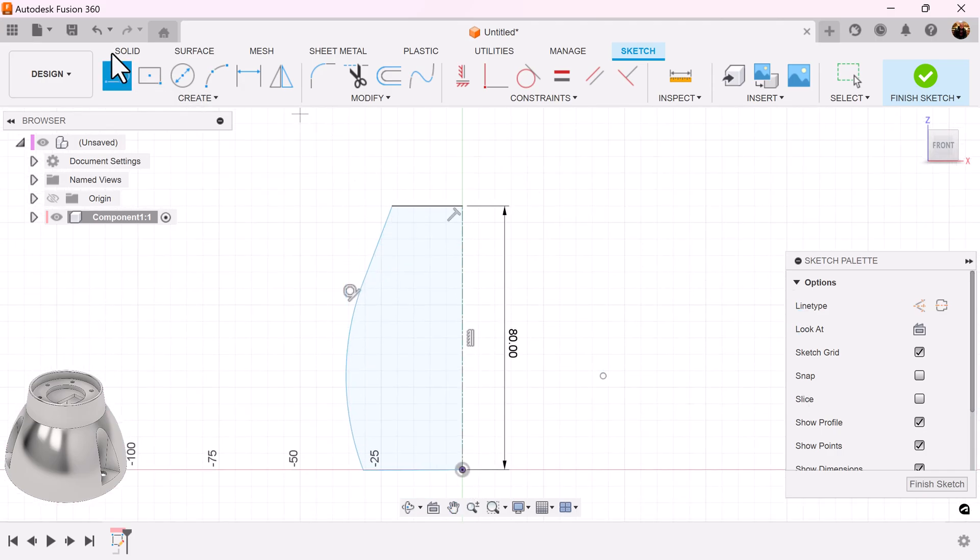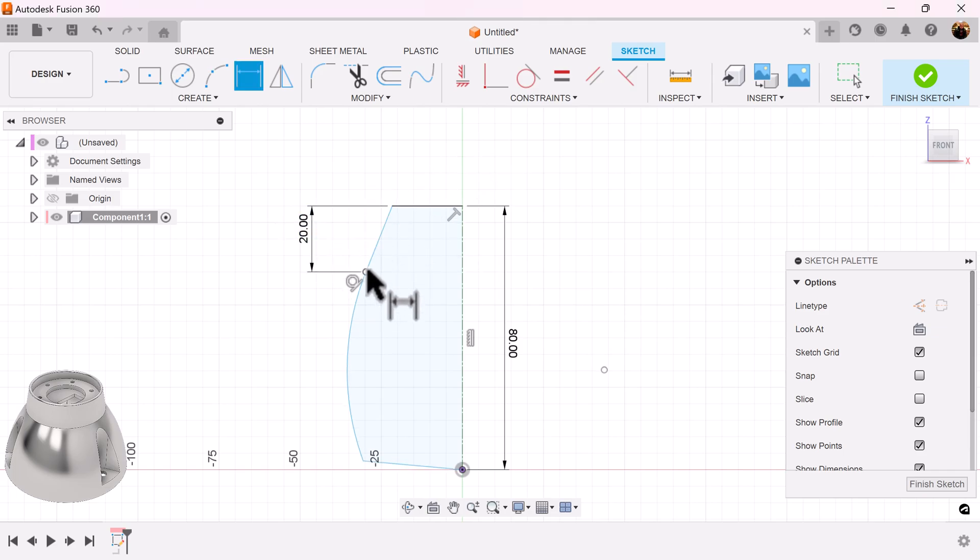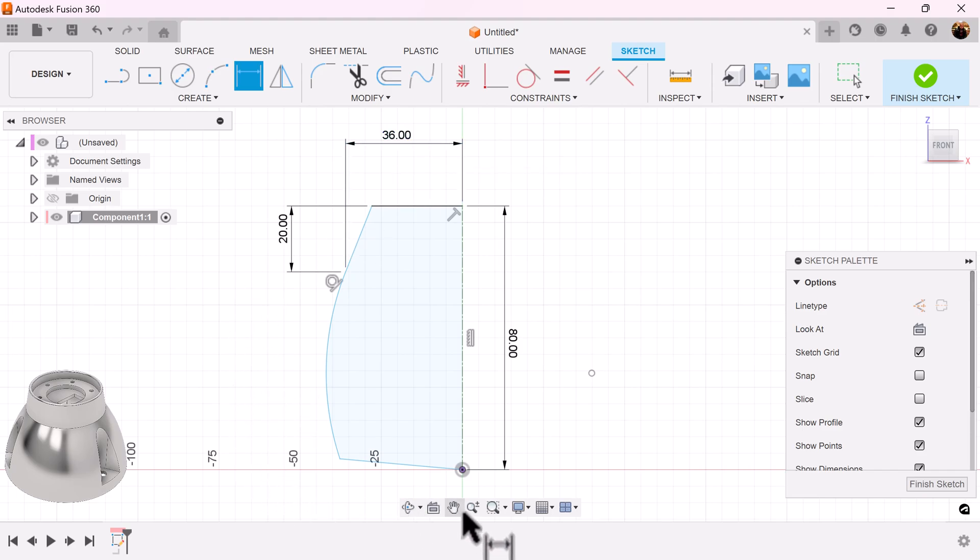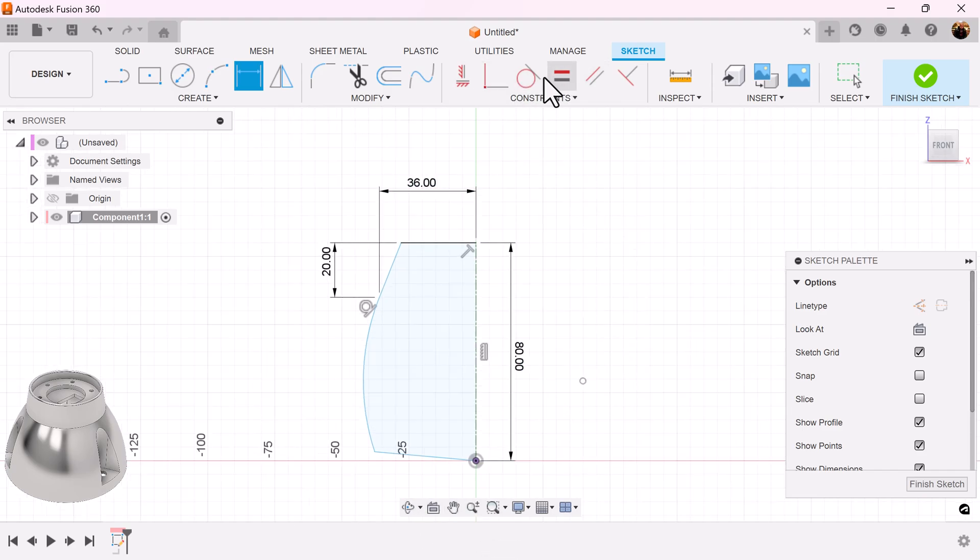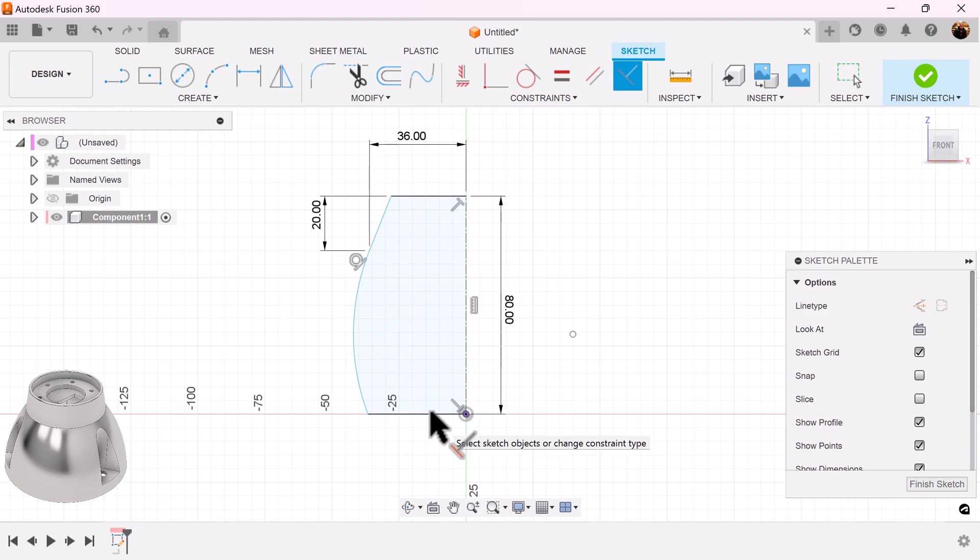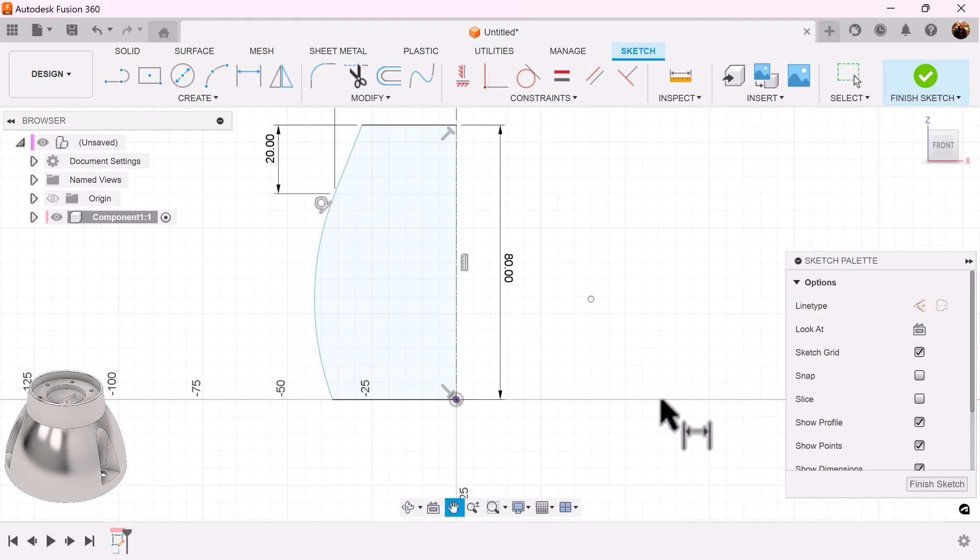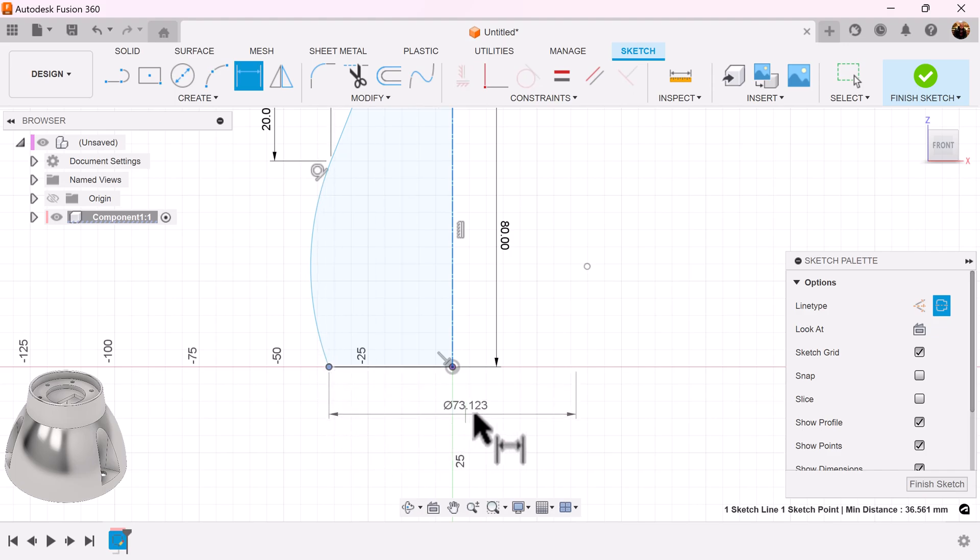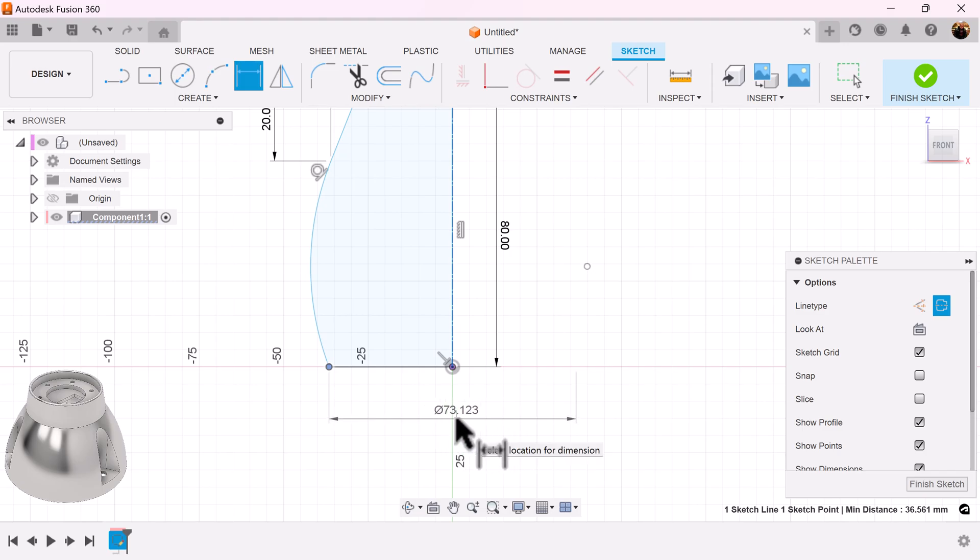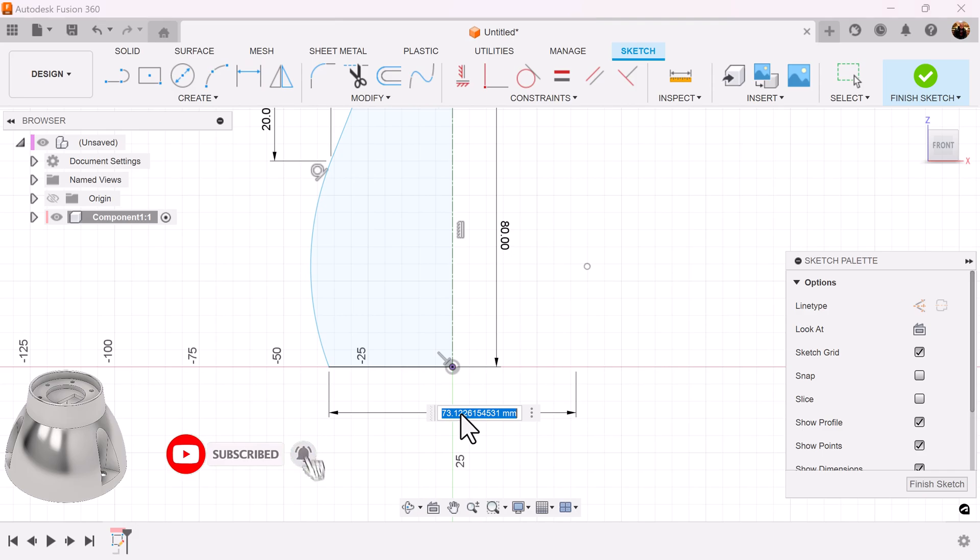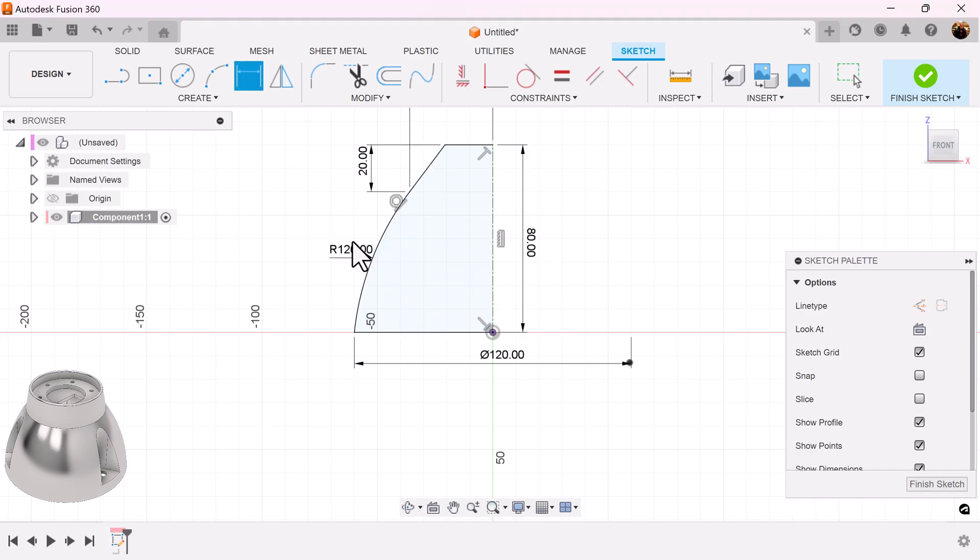Start adding some dimensions to lock this down. I'm also going to show you something. Let's use the perpendicular constraint. Select this line and this line here. Now what I'm going to do also is because I have a center line here, I'll select the center line. Select this area here and it gives you a diameter length, a full length instead of basically half length. This is basically a diameter and you can see the icon next to the center line.